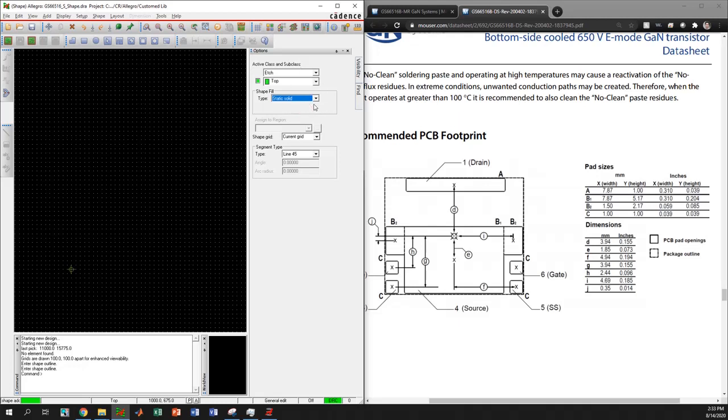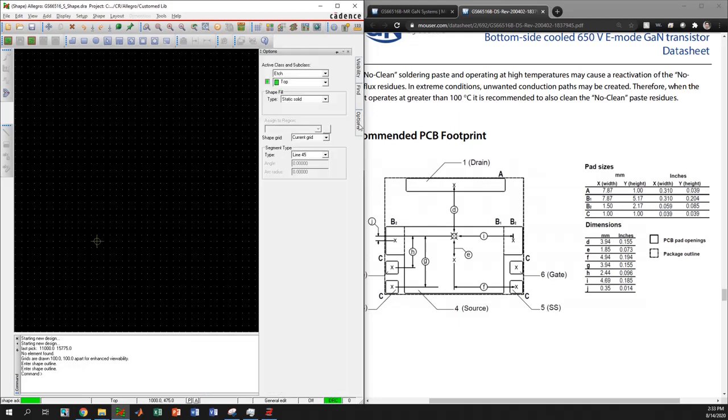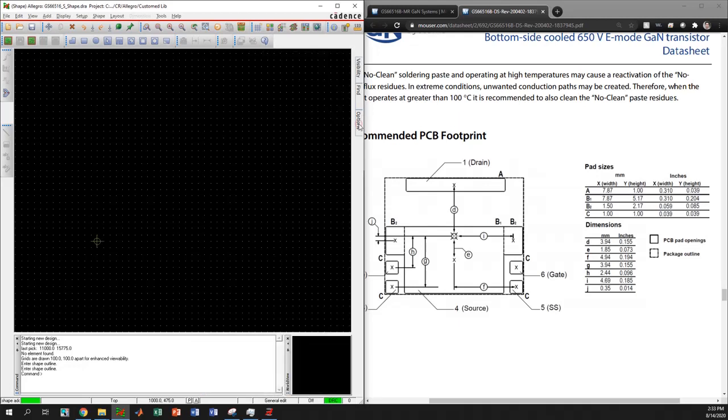If you cannot see the options window, it may be hidden. Click Options here to find this window.